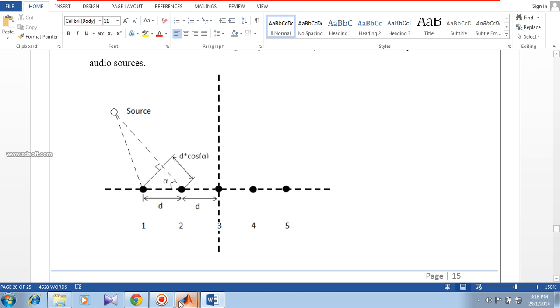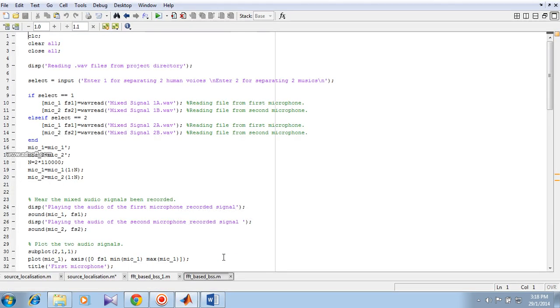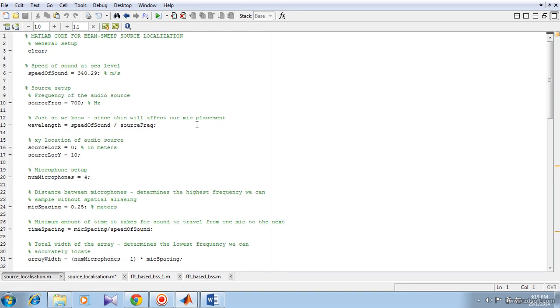We have done its MATLAB simulation version. We have taken 5 microphone arrays and we have taken the coordinates and given the coordinates manually. This is what we have done for the simulation.